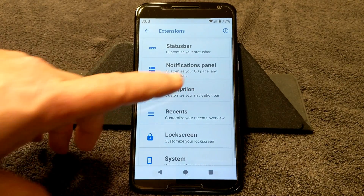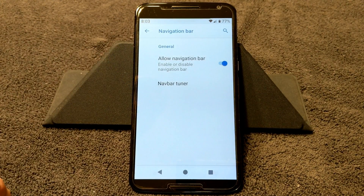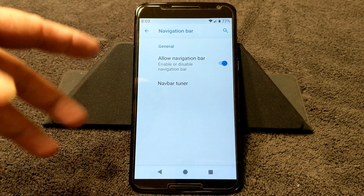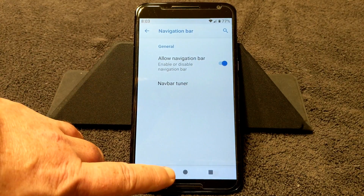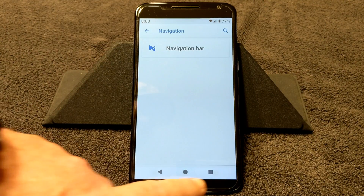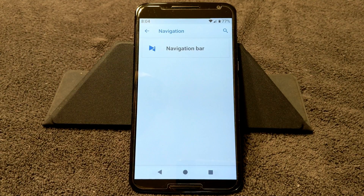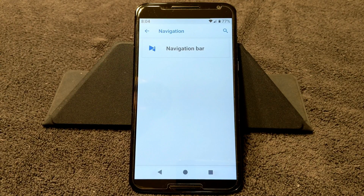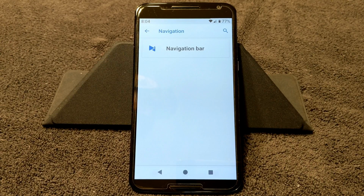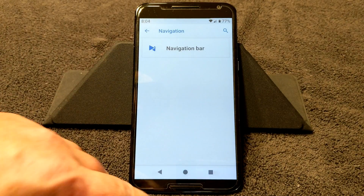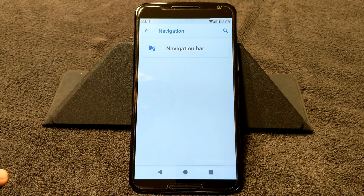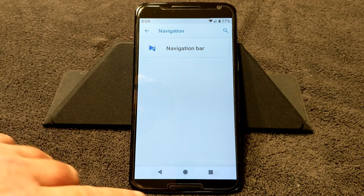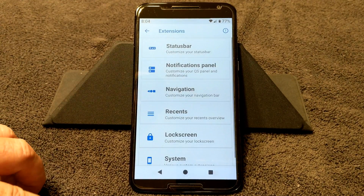Next up is Navigation — this is where you can set up your nav bar. I'm going to show you how to set this up for Pi if you want to use it. I don't like gesture navigation. I have it on my Pixel and I finally changed it over because that double swipe to get into my app drawer is not for me. I'd rather have a recents button.